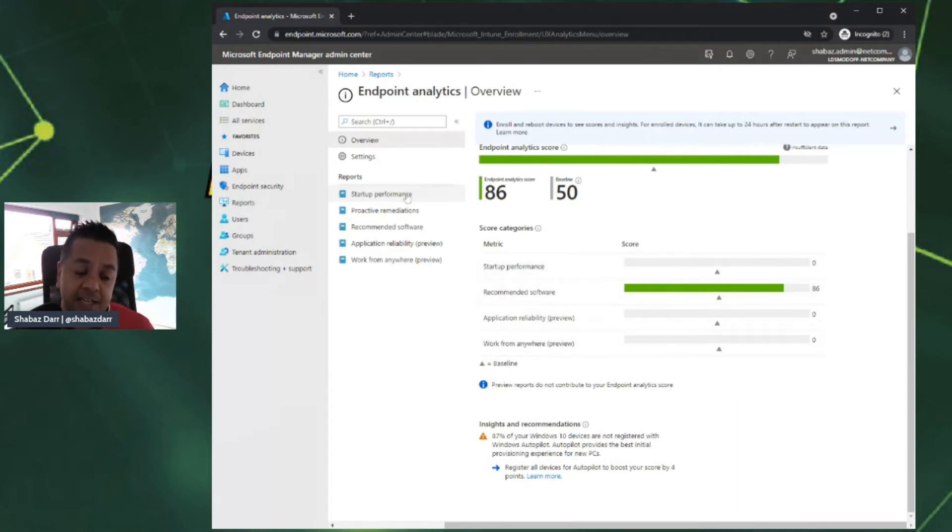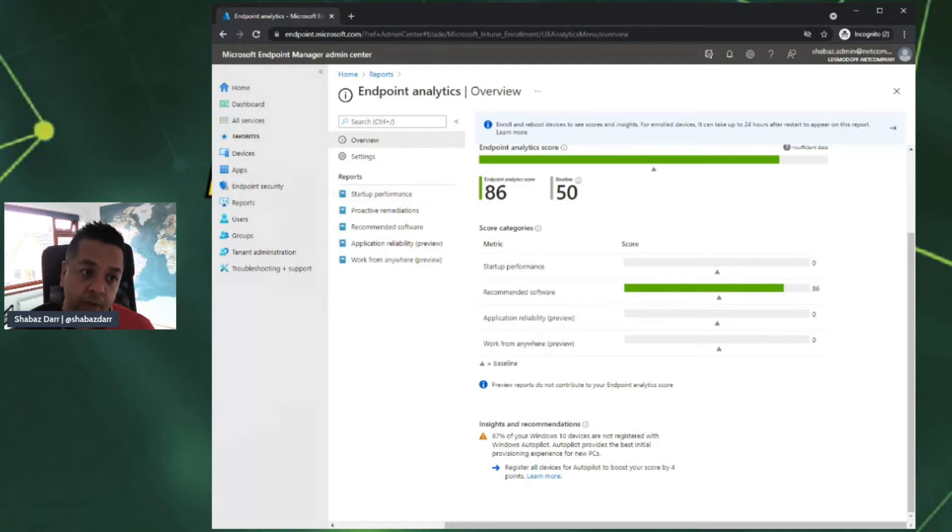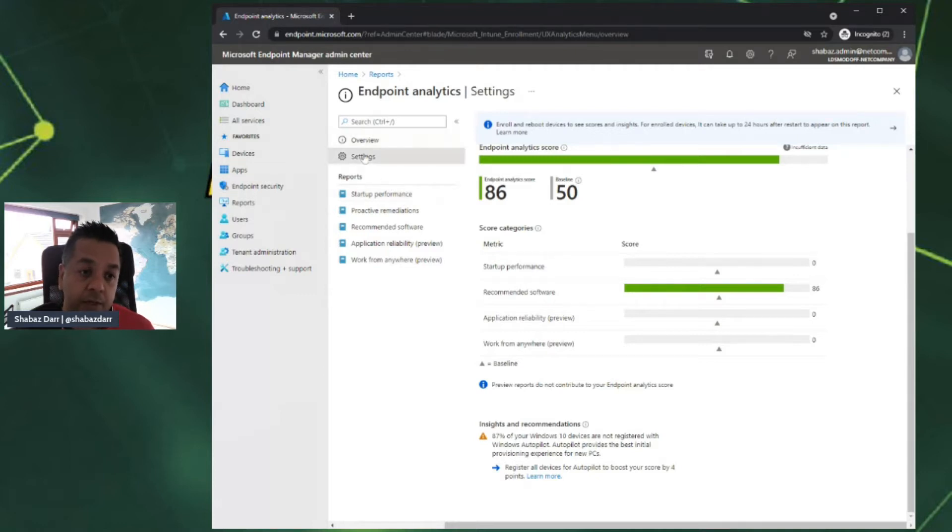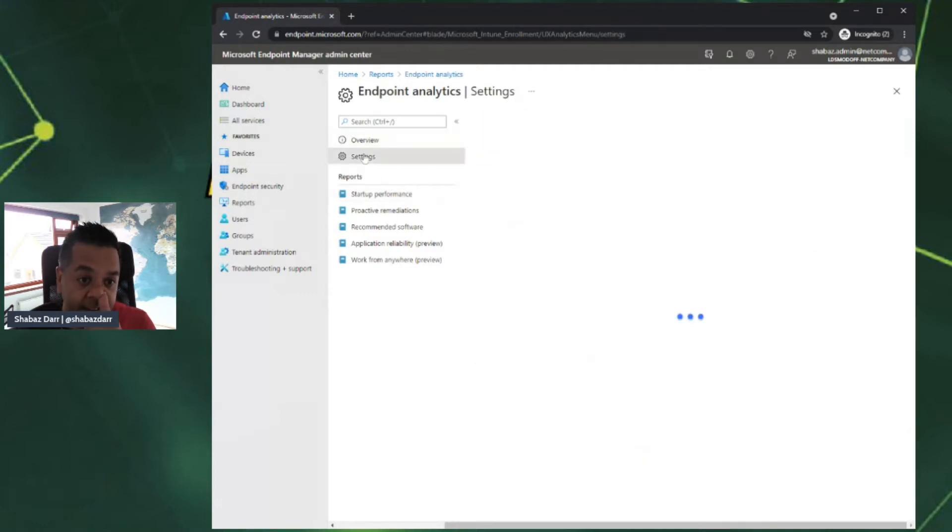If we then click on the left-hand side, before we click on reports, let's have a quick look at the settings here.